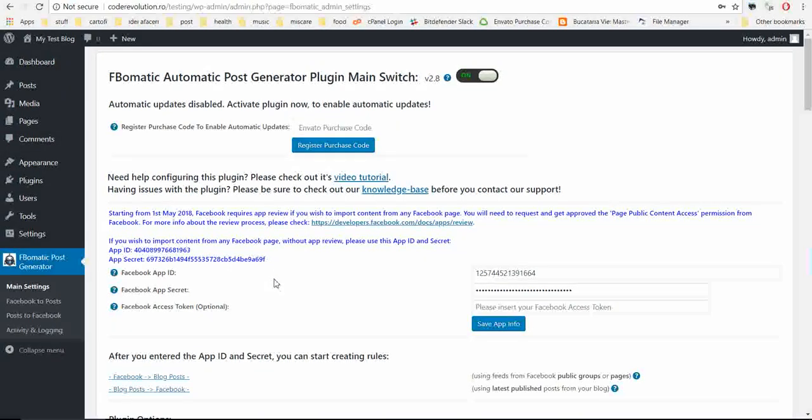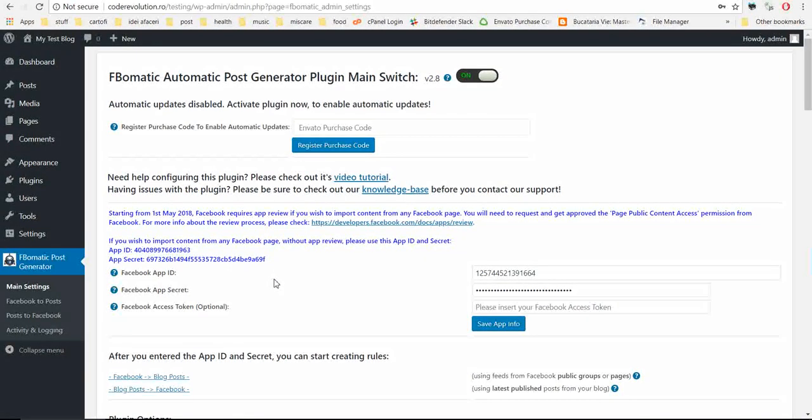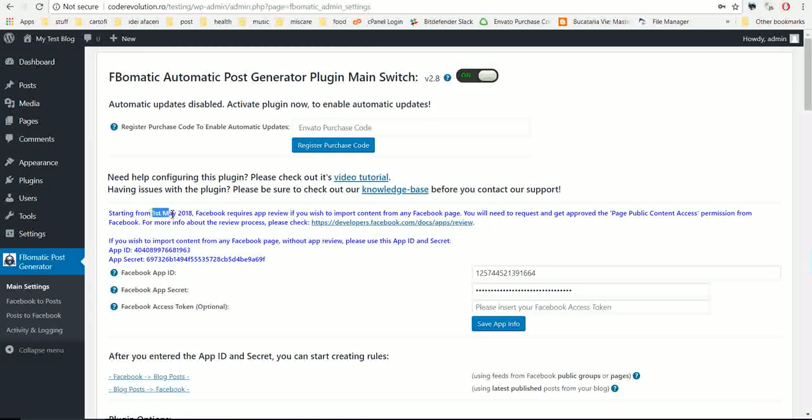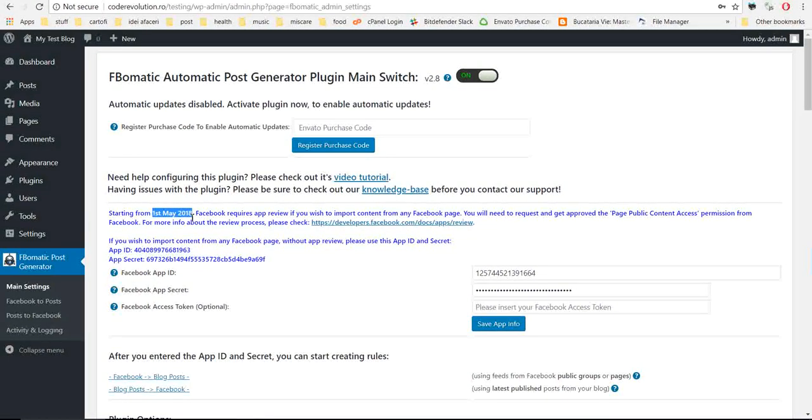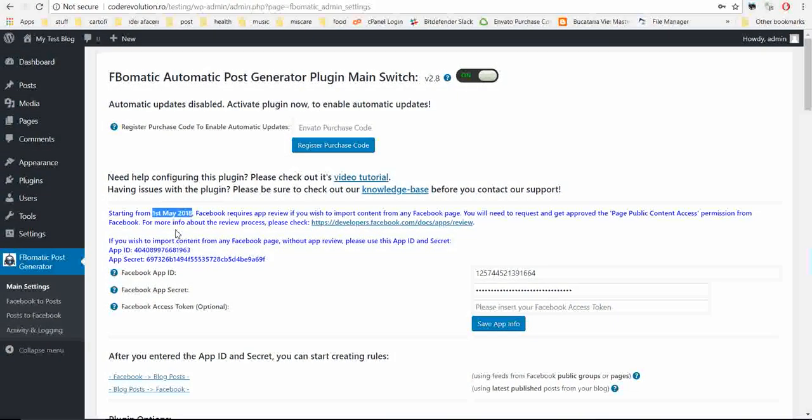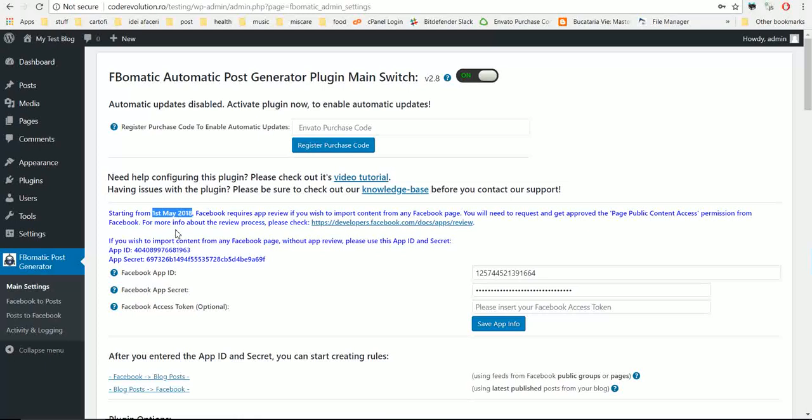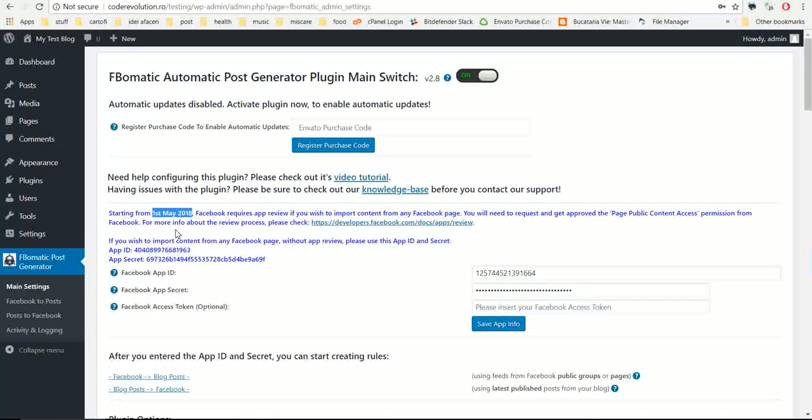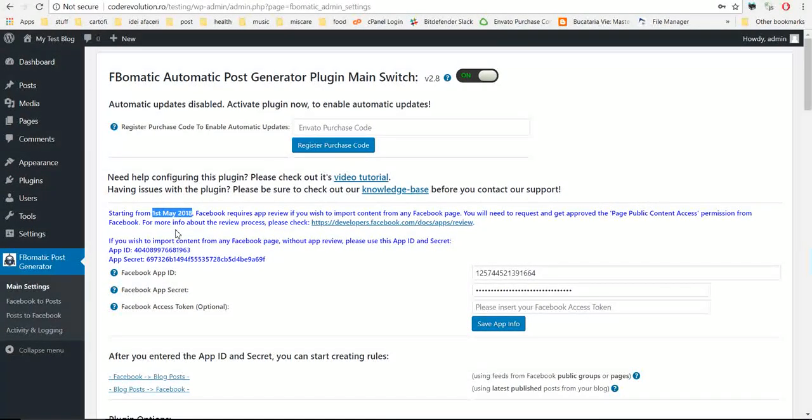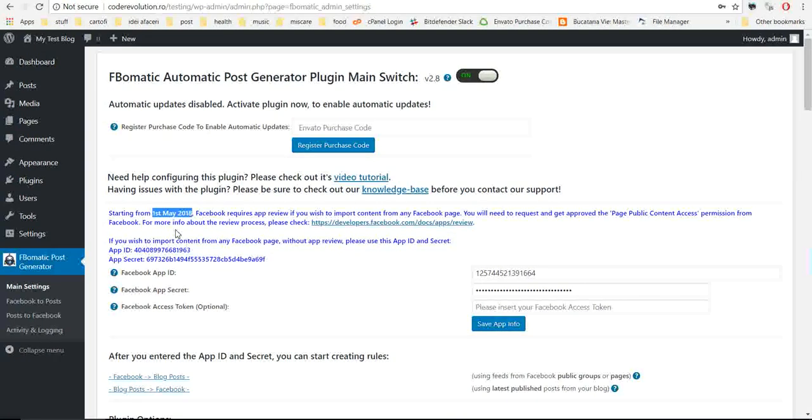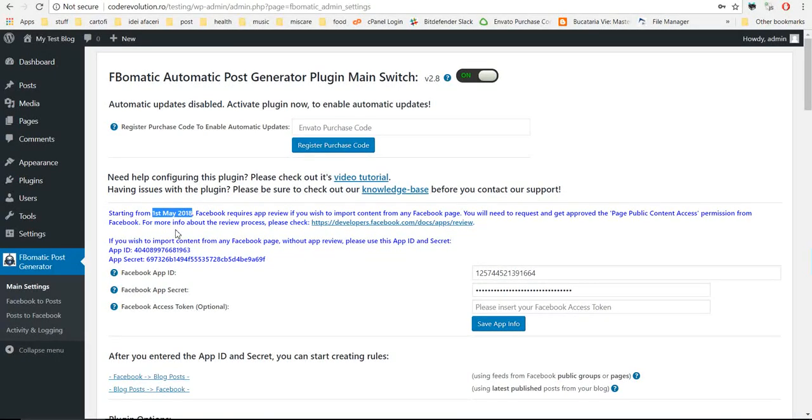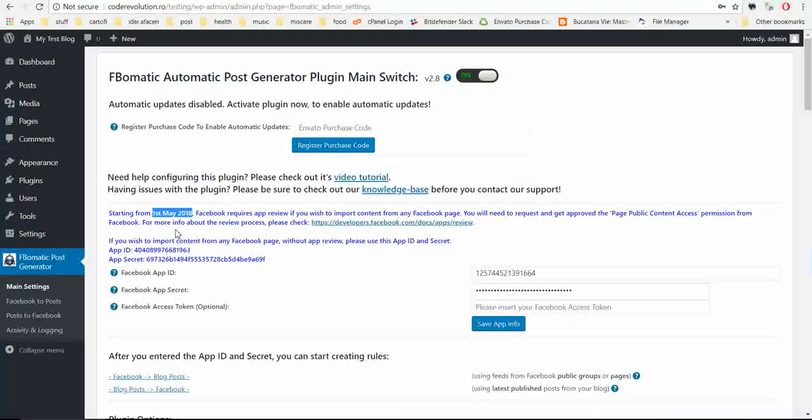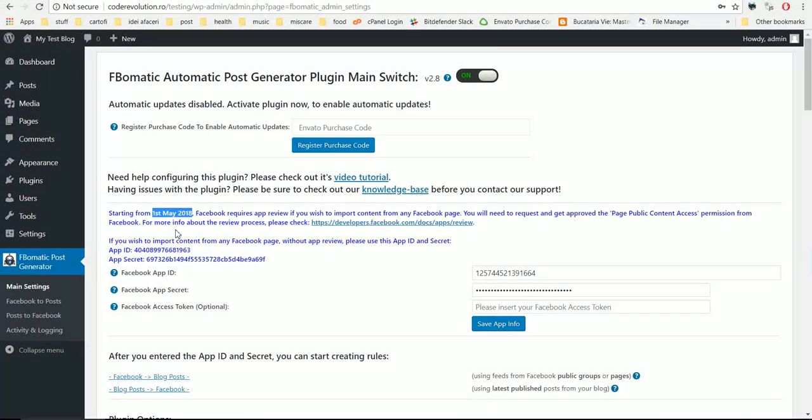Hello, starting from May 1st, 2018, you probably know that Facebook made some major changes to their API access and how they approved the rights to access their API. In this video I will show you some updates about this.